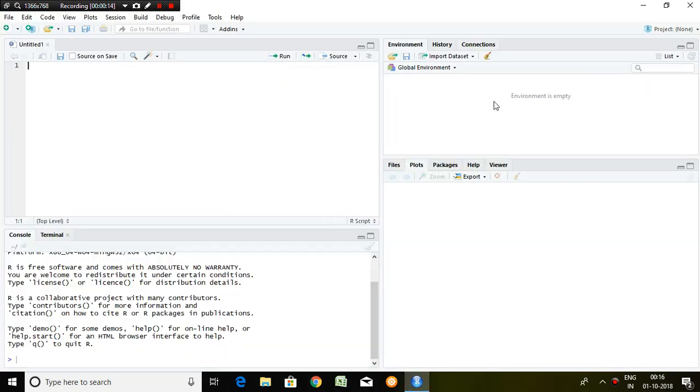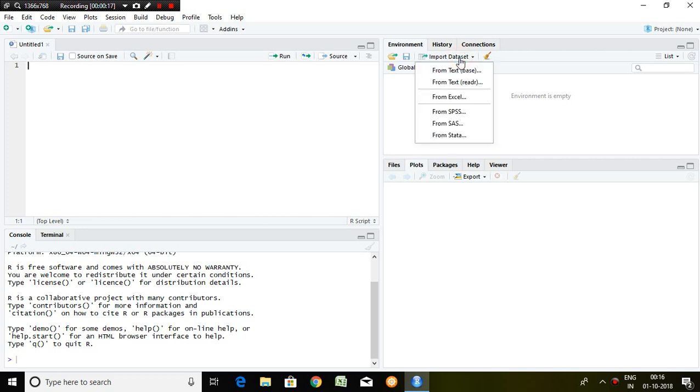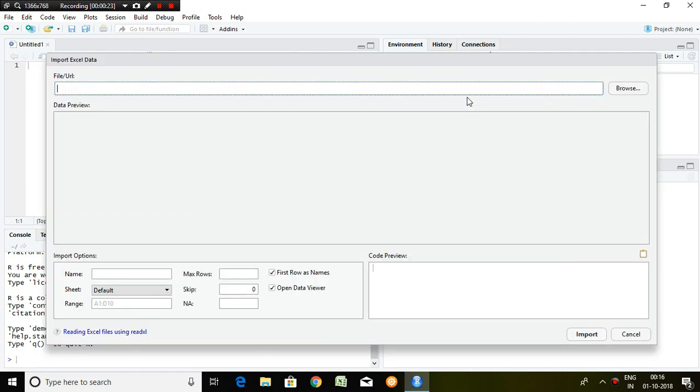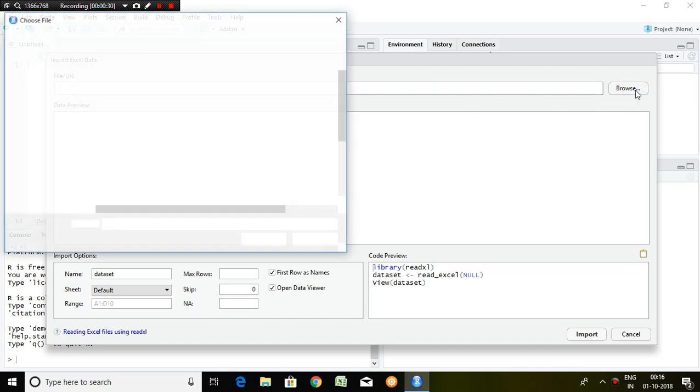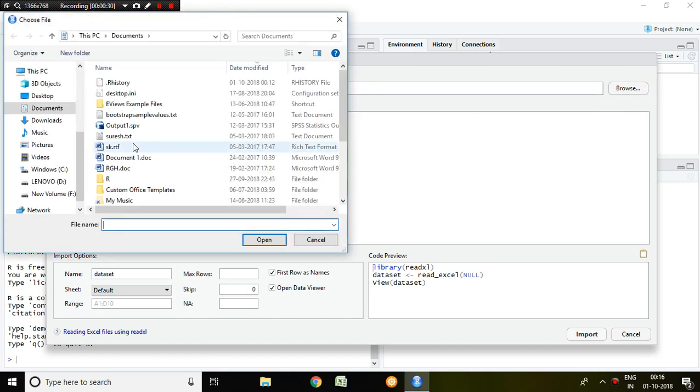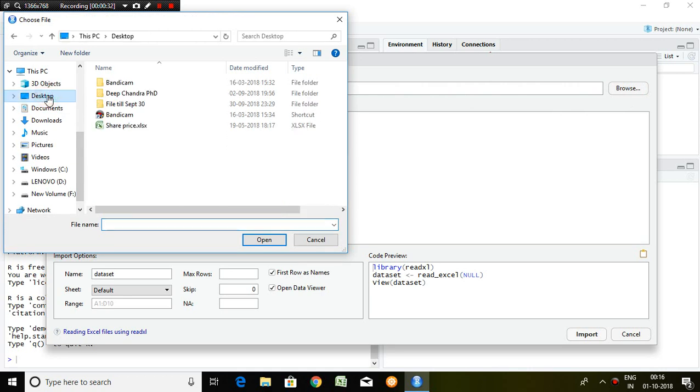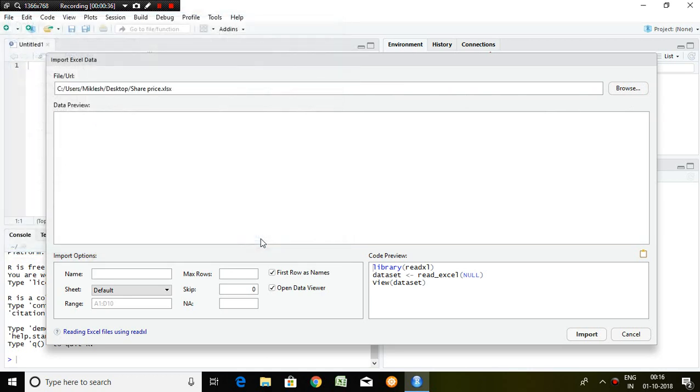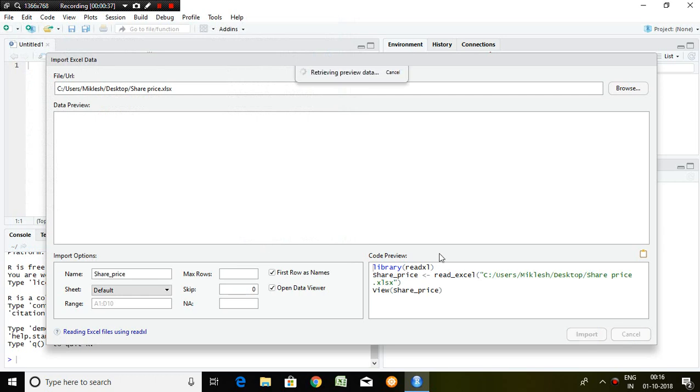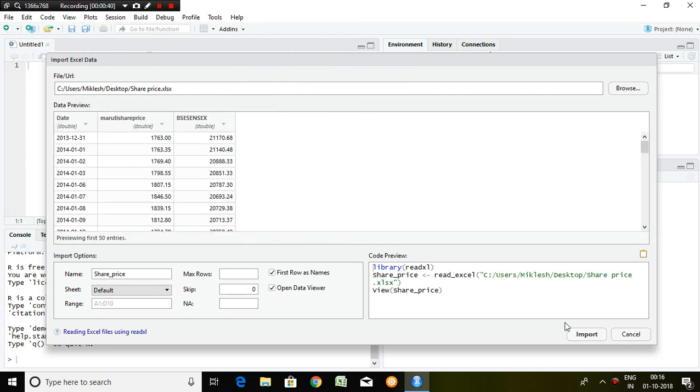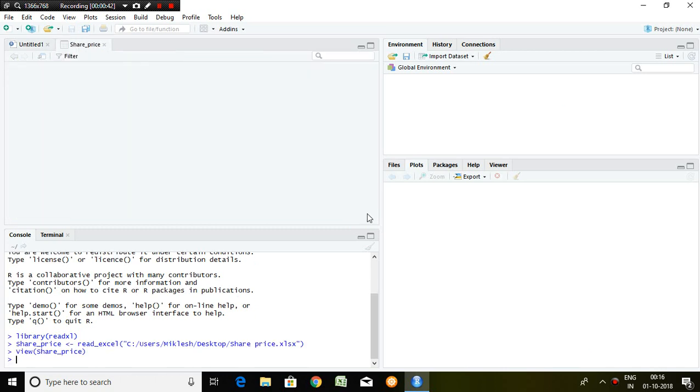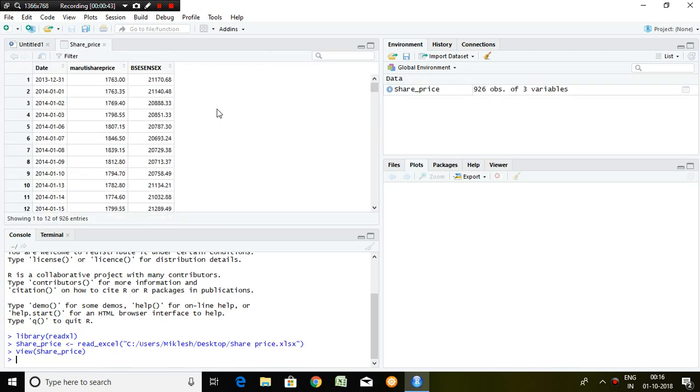First, I have to import the dataset. There are so many options; out of that I click on Excel because my dataset is available in Excel. This is my series of share price. Click on import. Finally, my data...